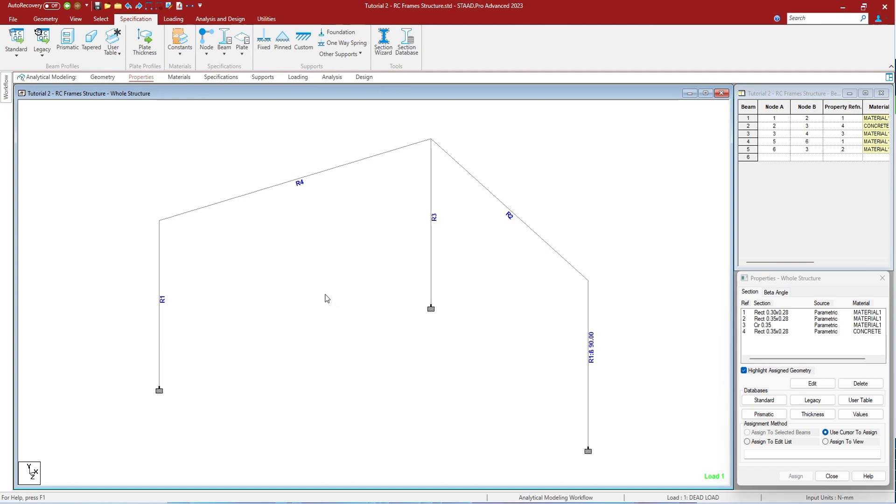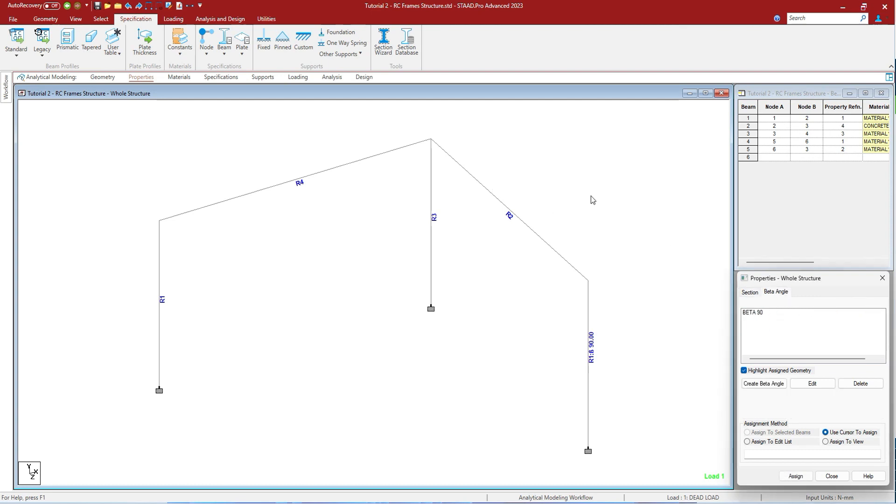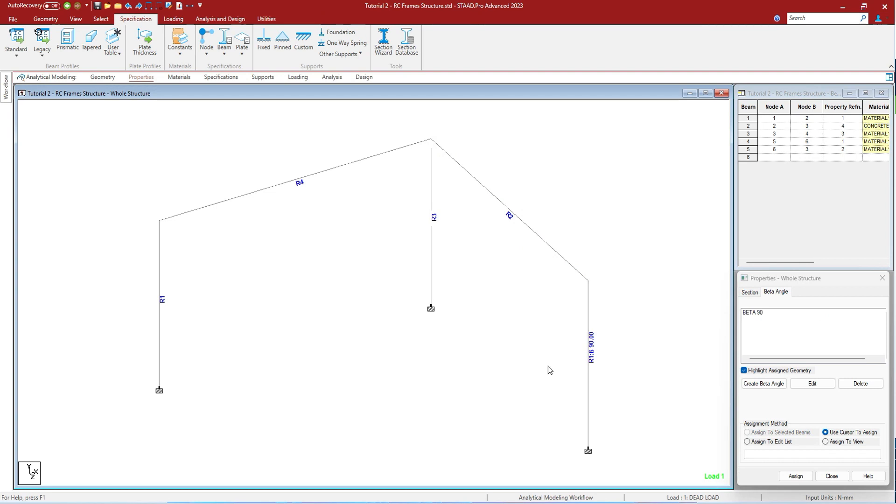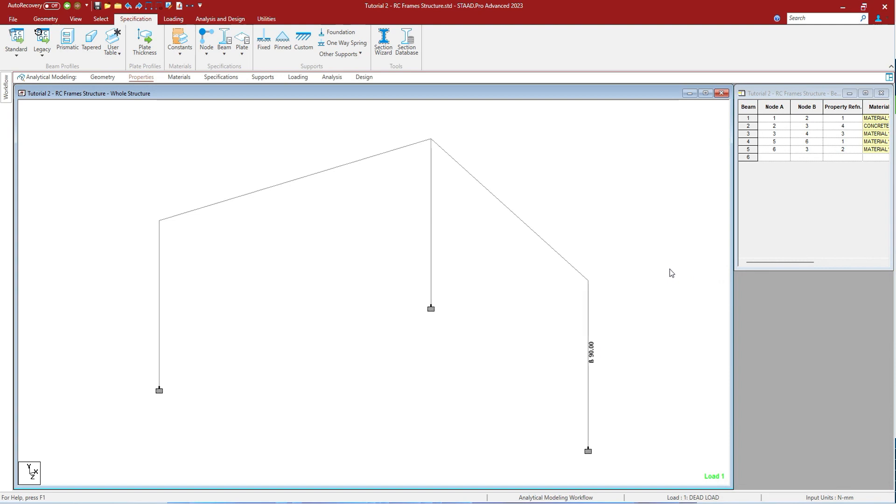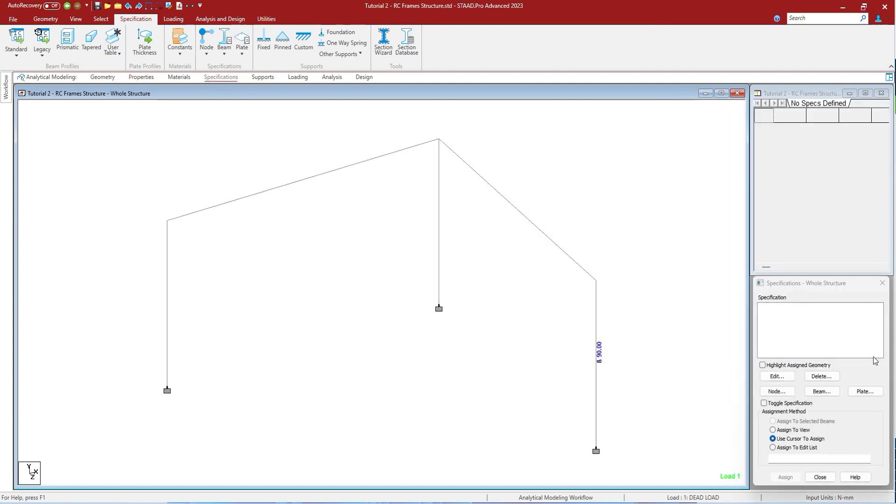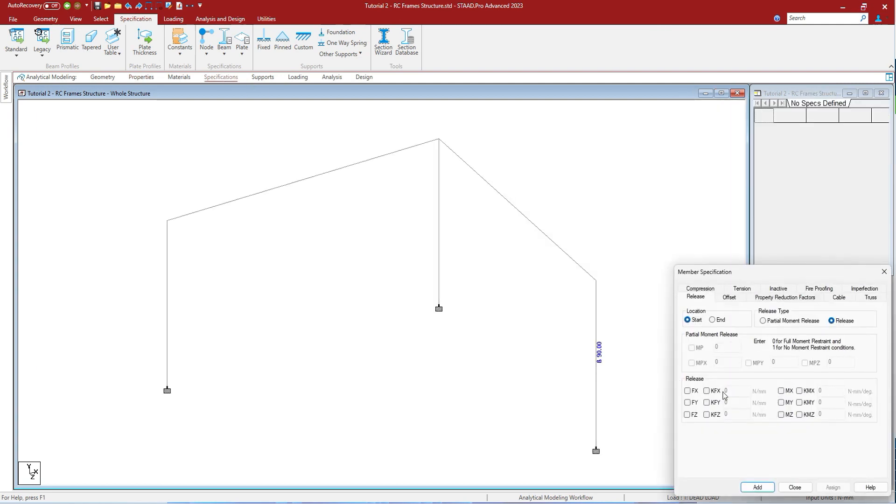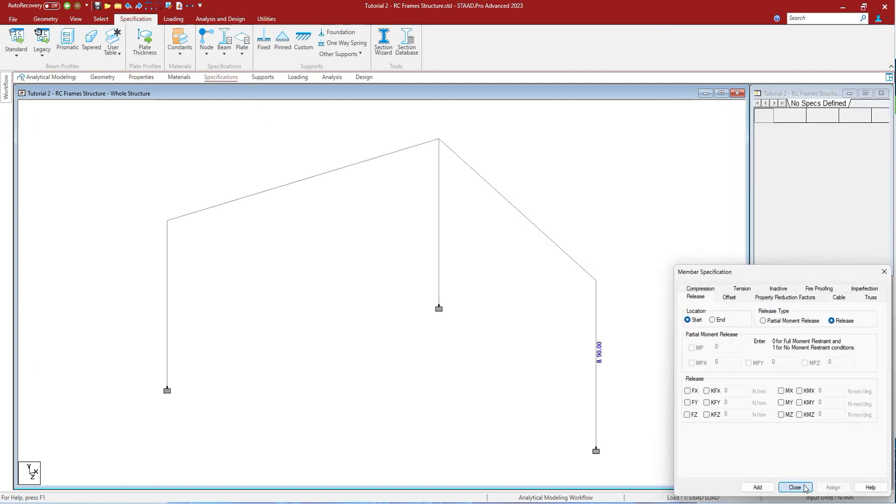Pressing Shift+A will display member specification, beta angles, etc. if we have given. Let us give beta angle to a member. Let us close this and press Shift+A. As you can see, pressing Shift+A is showing that the specification is given here. All the specifications that you give, you can see them by pressing Shift+A.